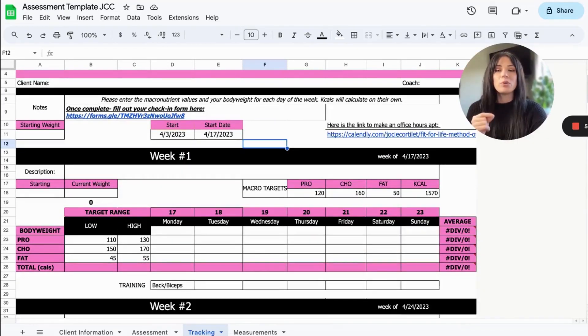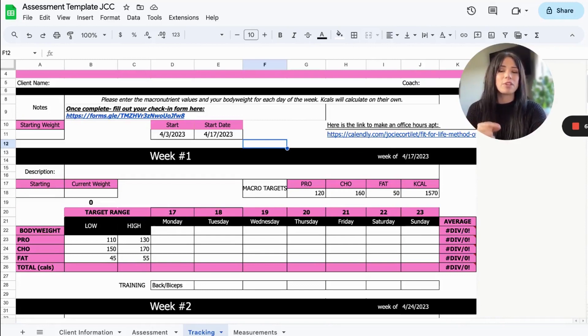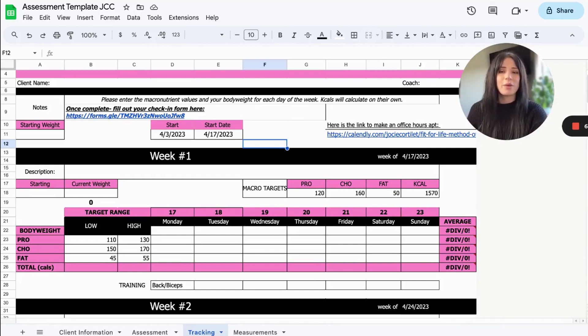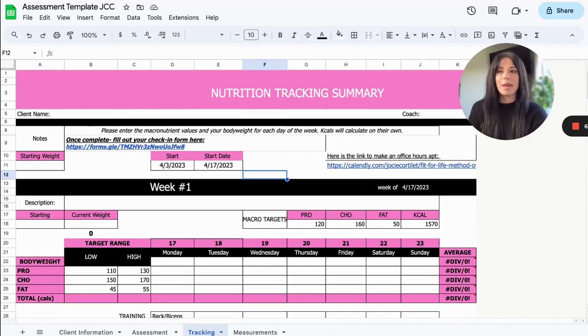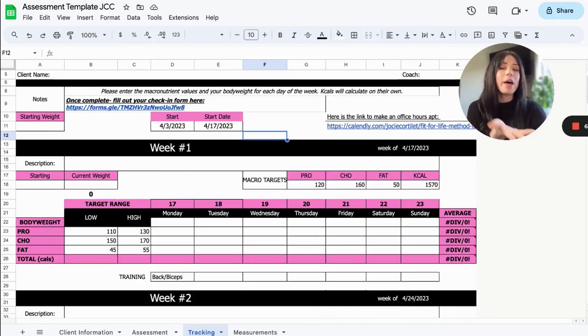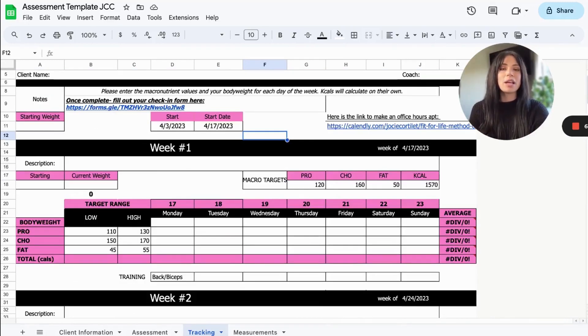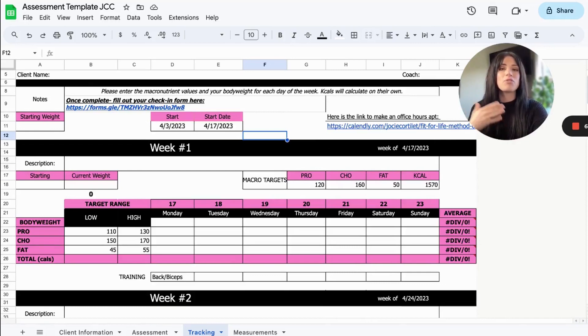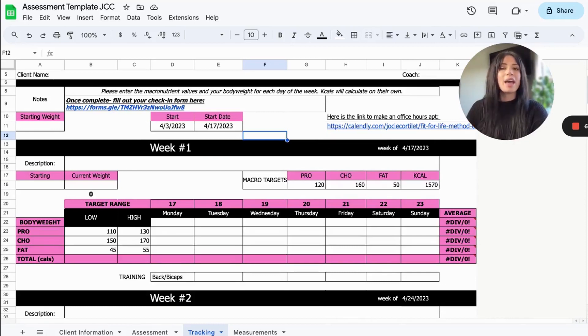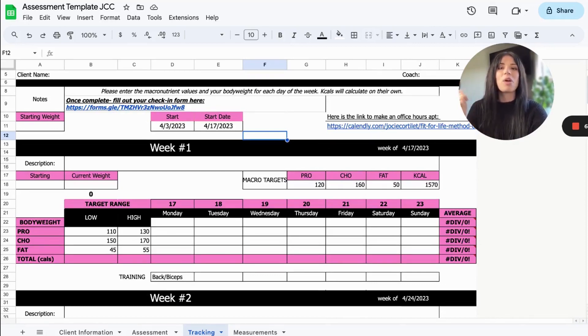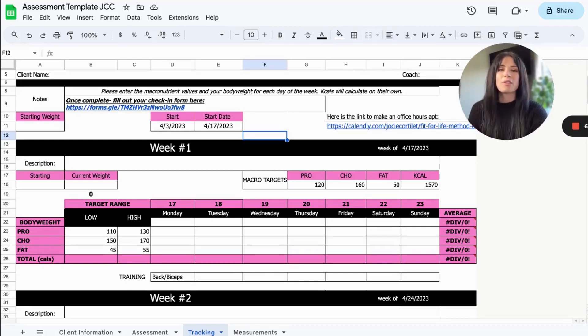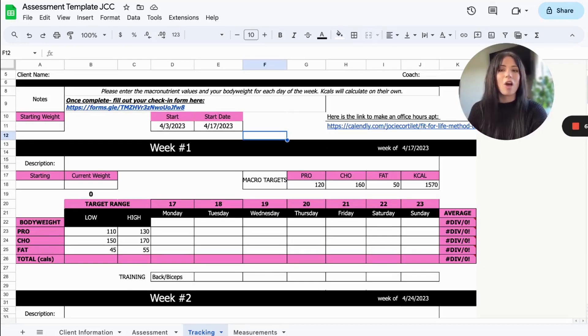So we do actually offer this as a freebie for the Dr. Mark method. This is the tracking sheet that we give our clients. Obviously this has been customized to me. It's all pink, but if you would like access to our master tracking sheet, which you can actually customize to fit your business branding, go ahead and check out the link in the description because we'll have it there to download. So you can follow this process along with me.